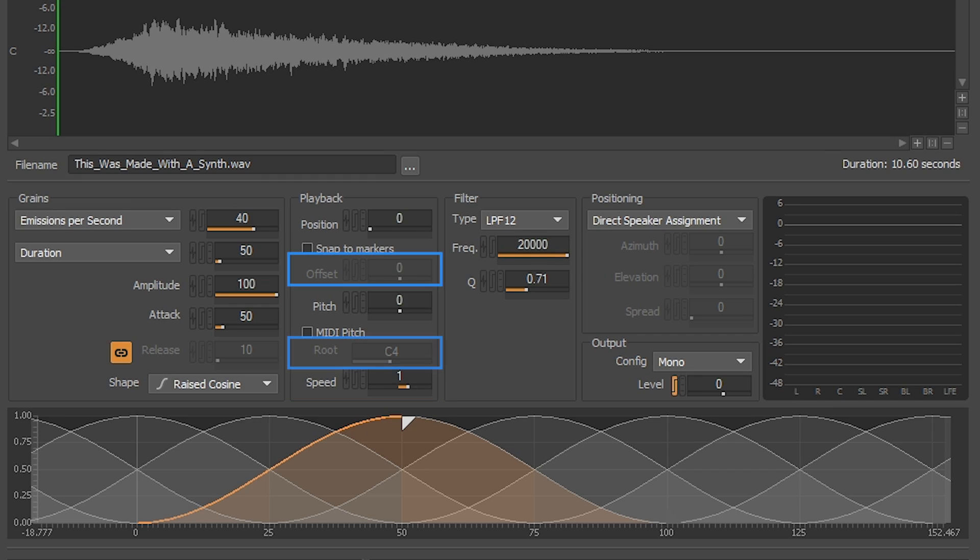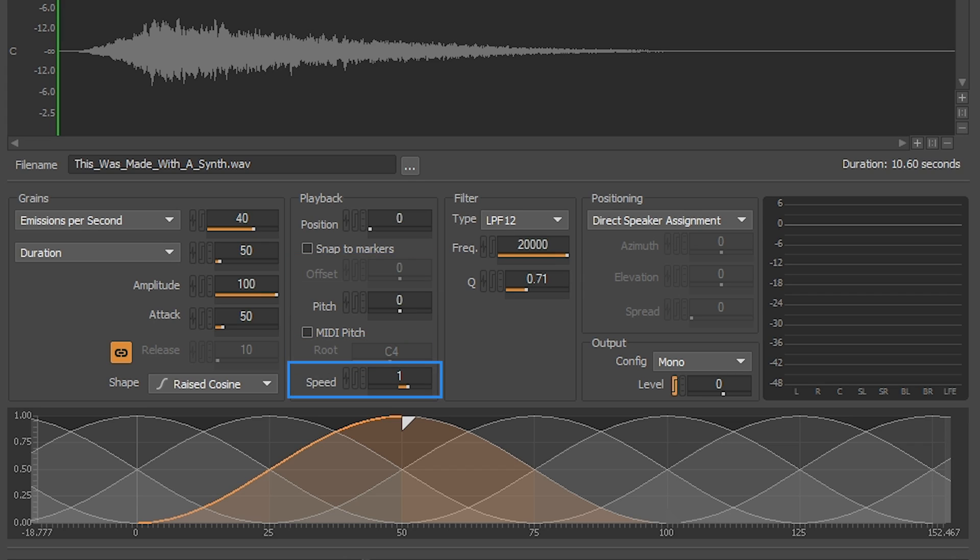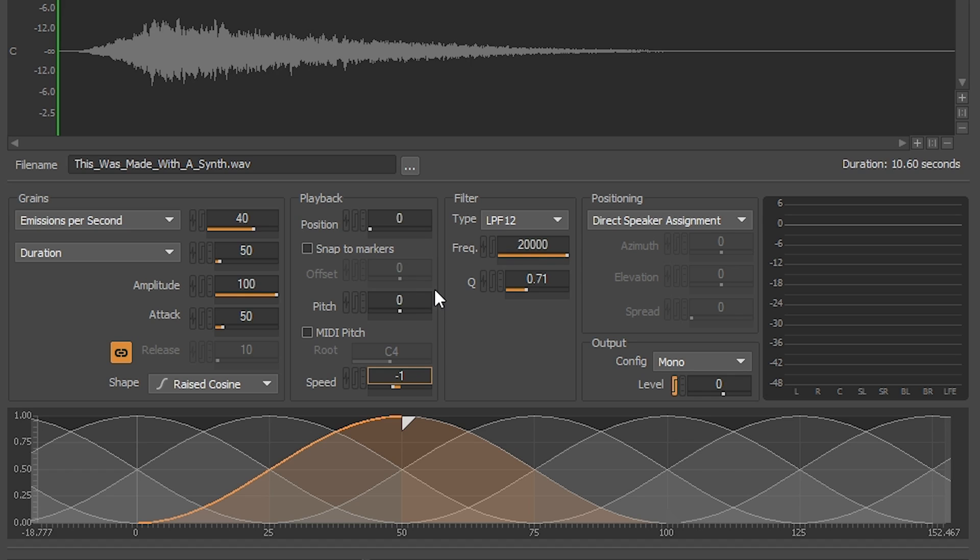Offset and root note are used with MIDI and markers, so we'll be covering those in a later video. For this video, we will set the speed property to minus one so that our grains play in reverse. When using negative values on the speed property, the sound will play in reverse.